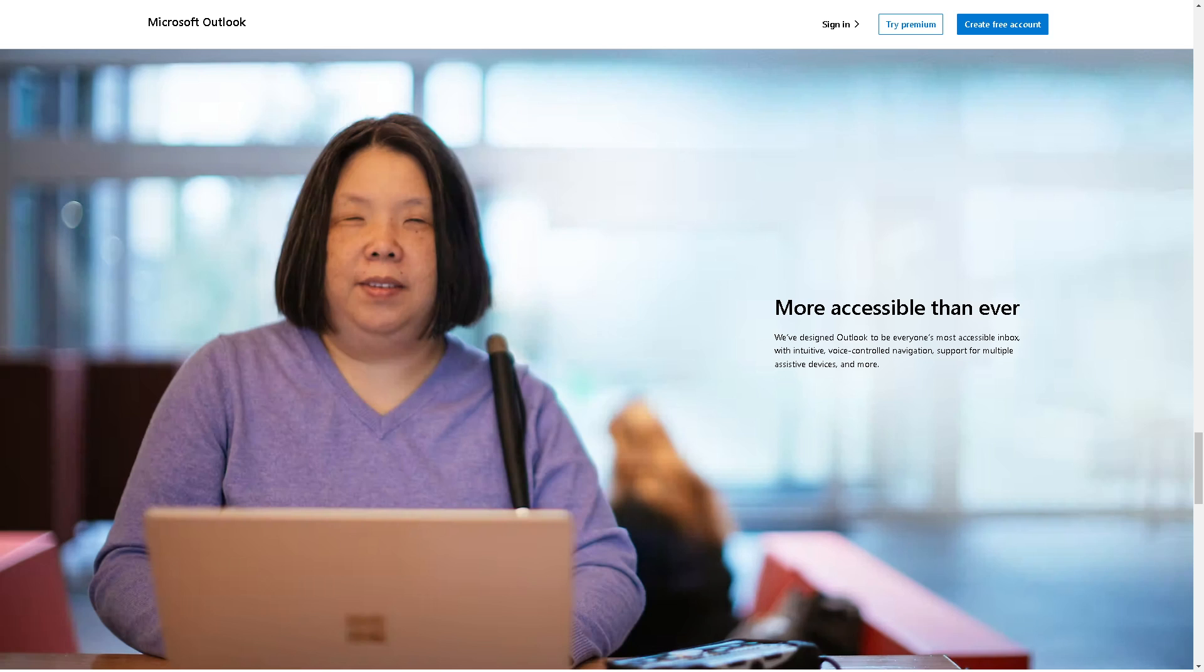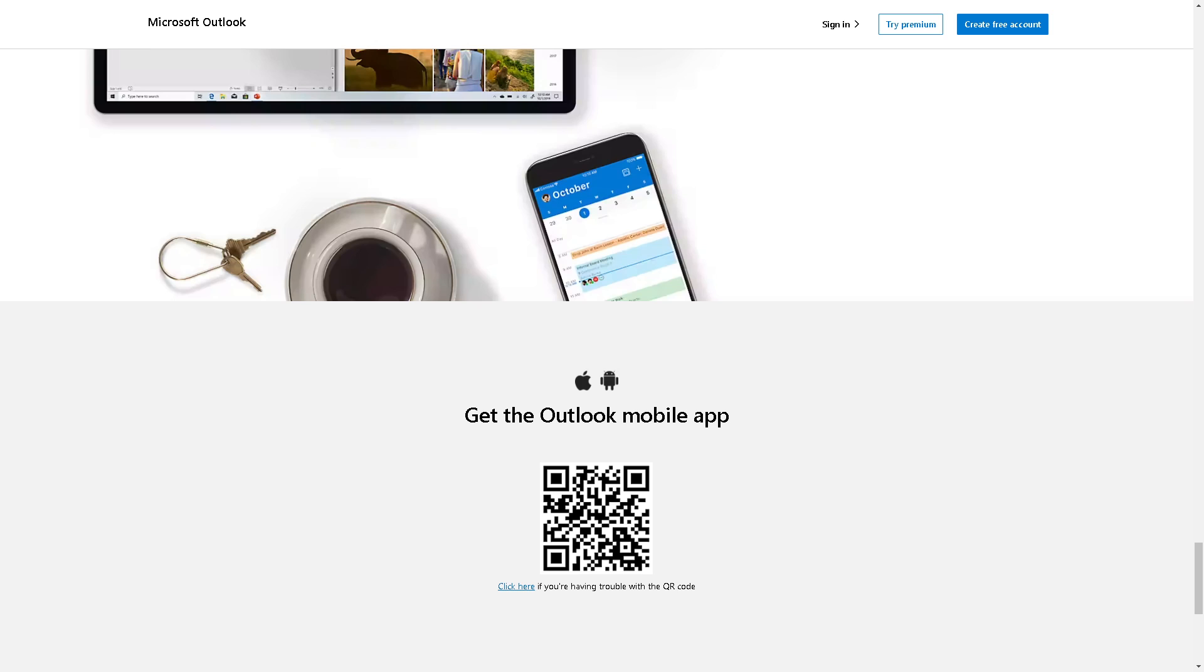Welcome back to our channel. In today's video, we are going to explore how to integrate ClickUp with Microsoft Outlook Calendar. Let's begin. The first thing you need to do is click on the sign-in button and log in using your credentials.